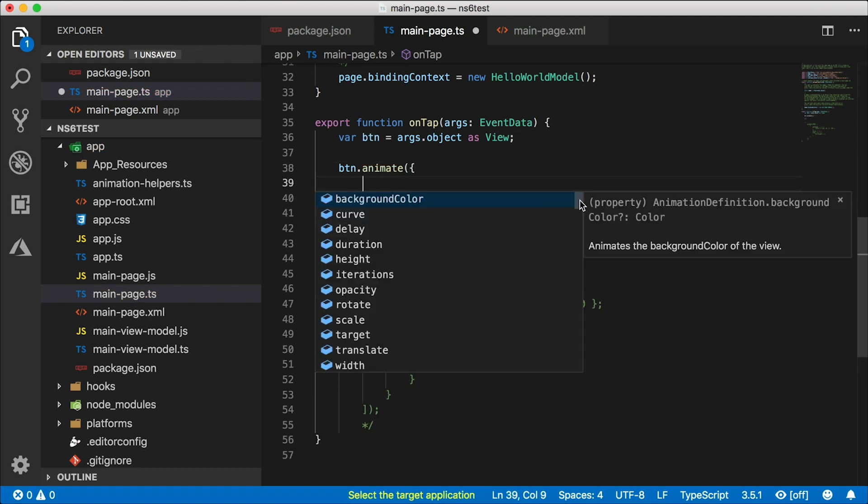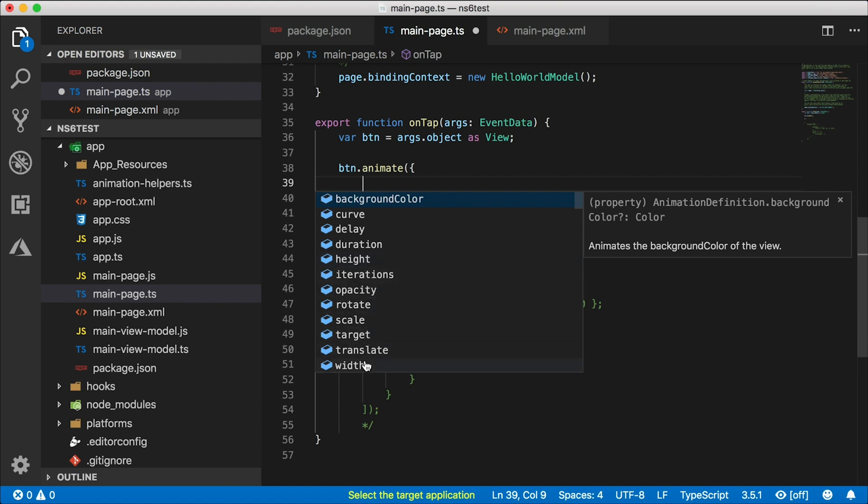Here are all the different things we can animate now: background color, curve, delay, and so on. Oh, look at that - we have height in there, and we have width in there. Check it out.